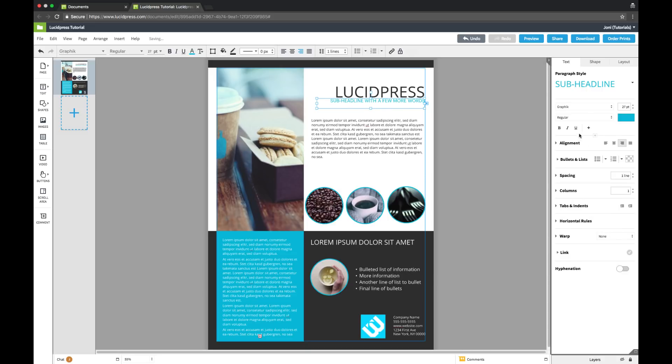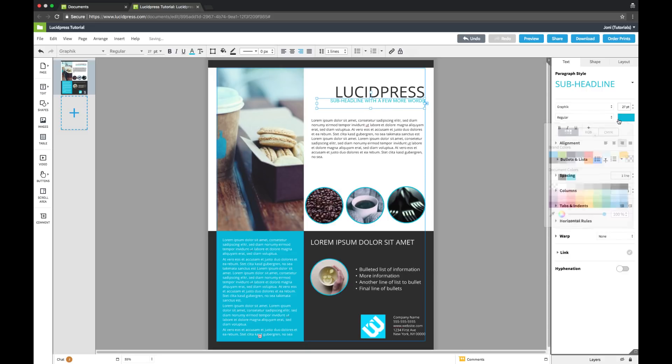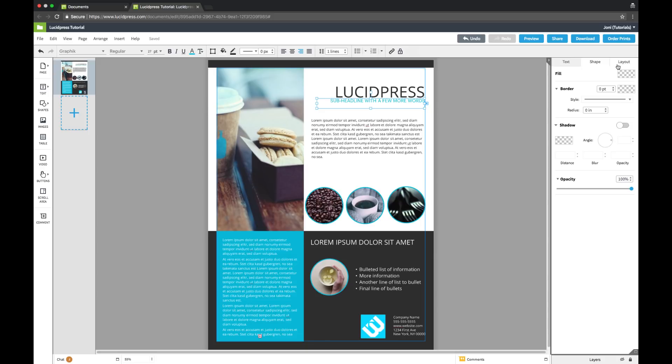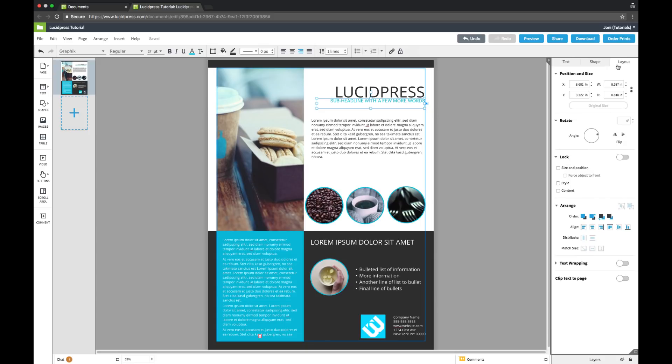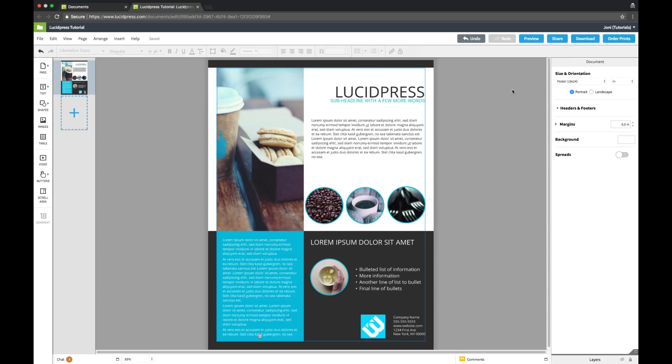Here you can also find any settings related to the text box shape and the layout. Check out our other tutorials for a deeper dive on the awesome functions and features in the context pane, like text warping, linking, and locking features.